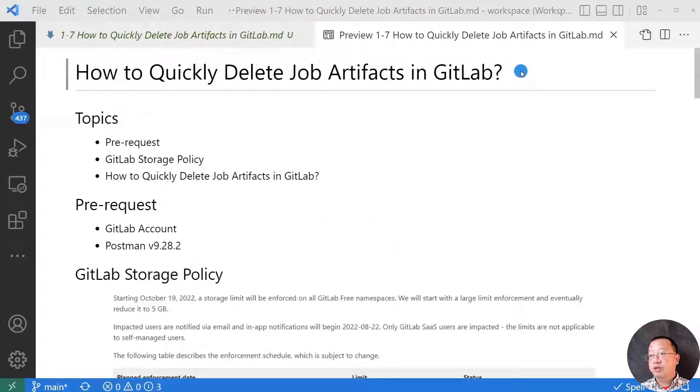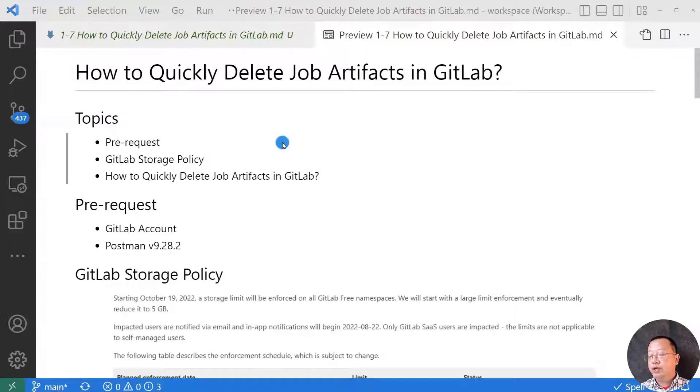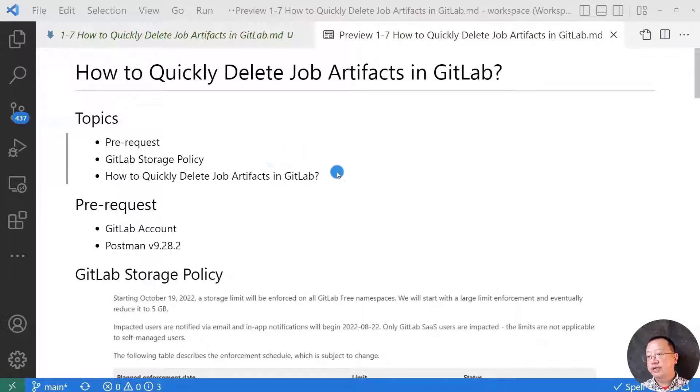Today we're going to be talking about how to quickly delete job artifacts in GitLab. Video topics are pre-request, GitLab storage policy, and how to quickly delete job artifacts in GitLab.